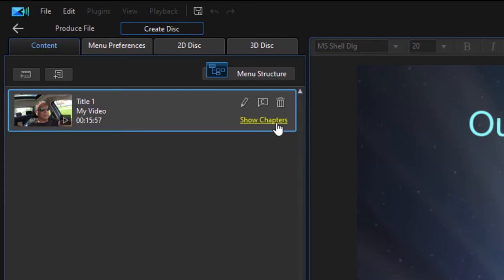But suppose you wanted to add some bonus features—you want to add a blooper reel or just a special movie that you'd like to include on your disc along with the main feature. That's easy enough to do.